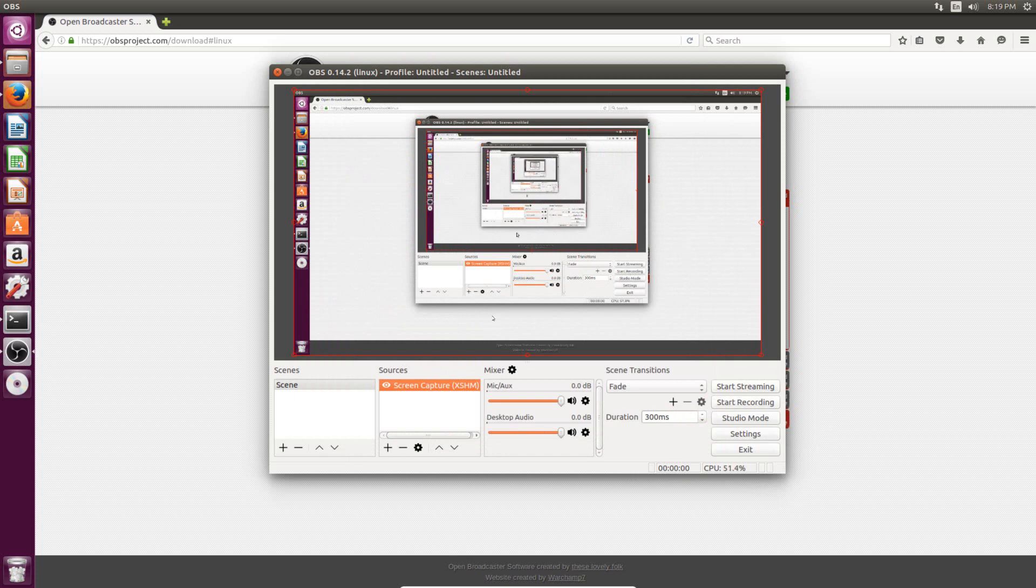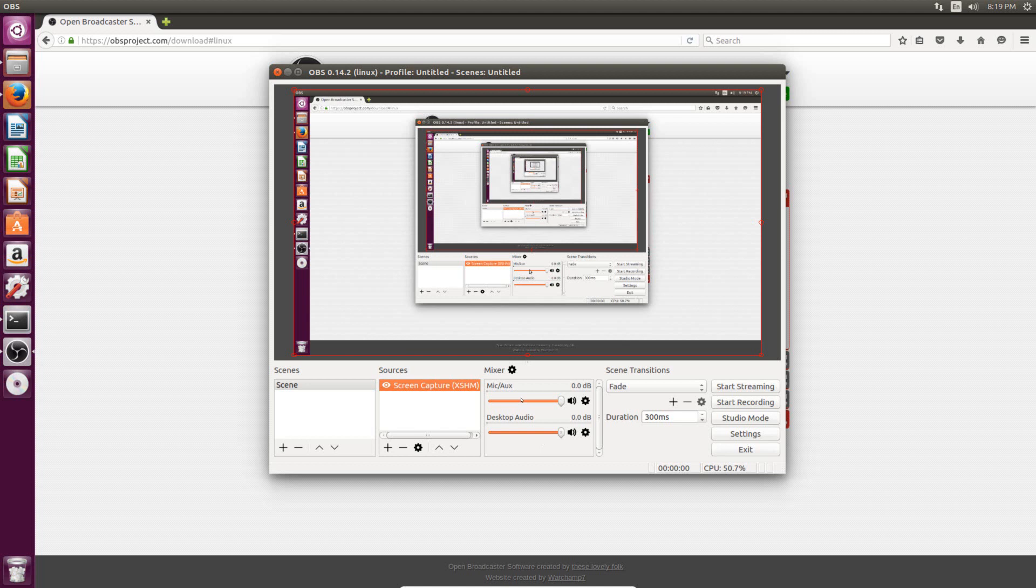The other thing we need to set up is your audio options. So by default, you might see that these bars are already going, like that it noticed your mic or noticed some system audio. For mine, it doesn't recognize it by default, so I have to set it up separately.